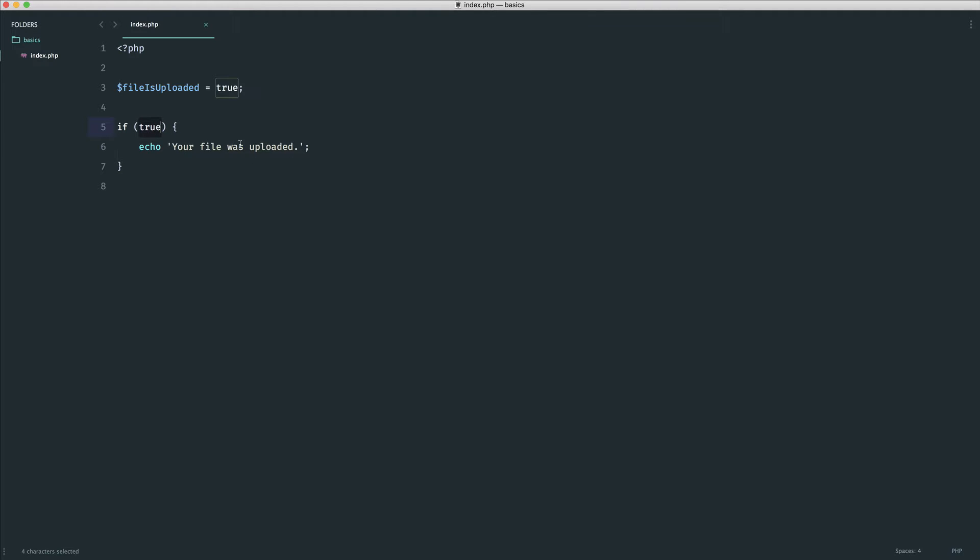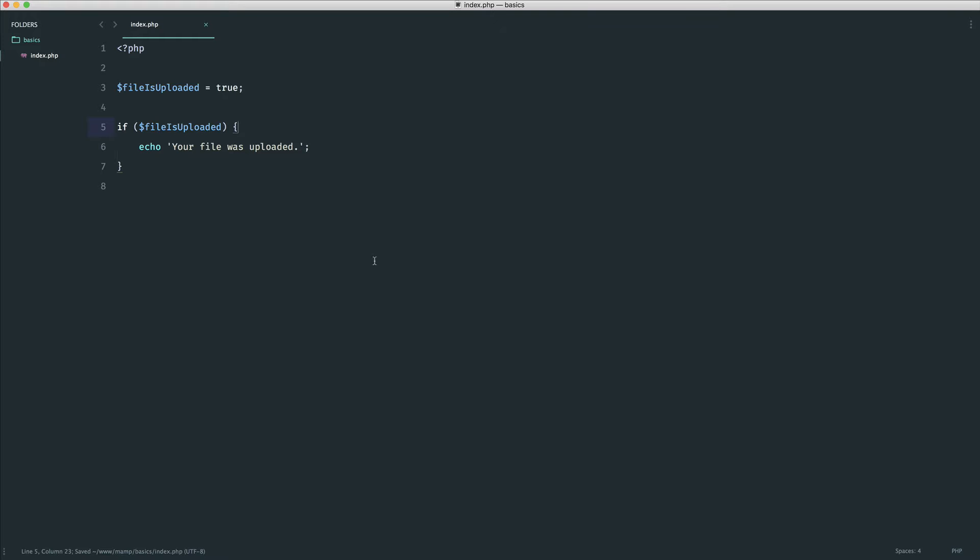Rather than actually just placing true or false values in here, which doesn't always make sense, we're gonna say if file is uploaded, or file was uploaded. That makes a lot more sense. We have a value stored in here, and we're basically placing that value into there.